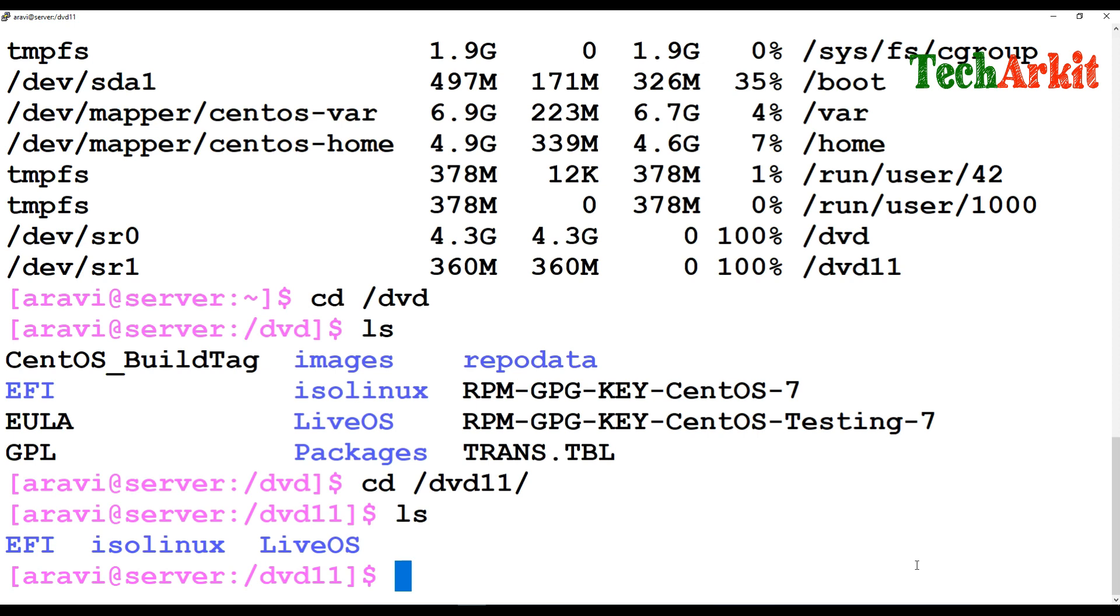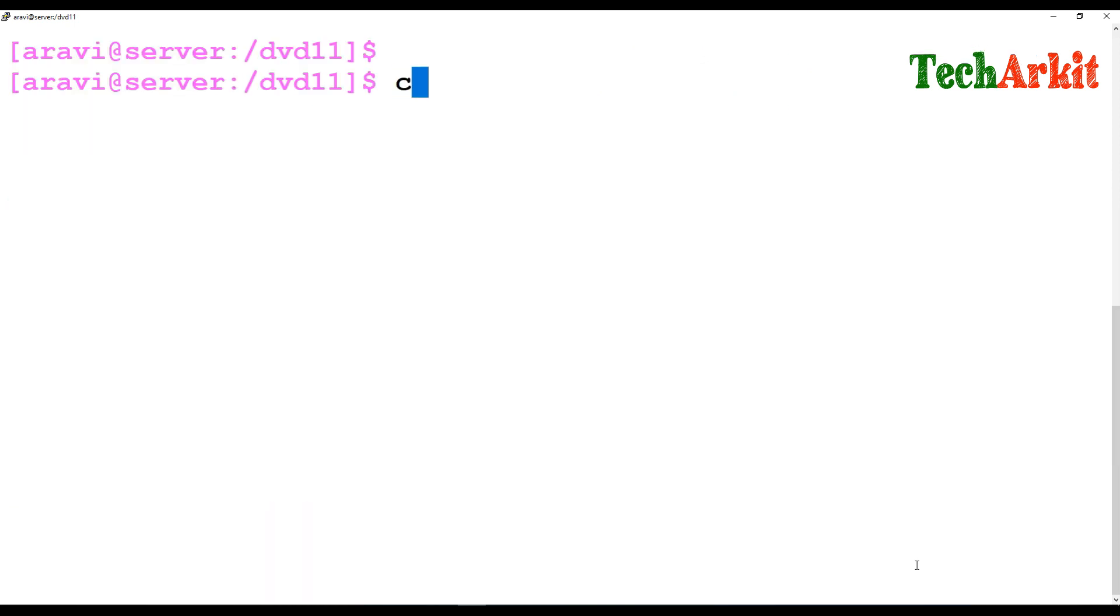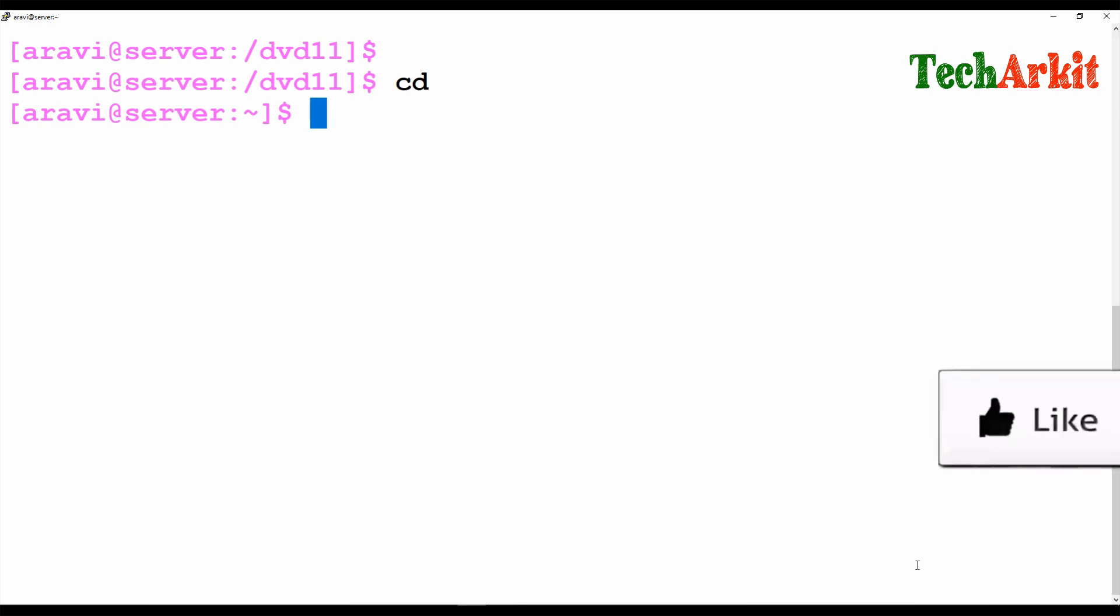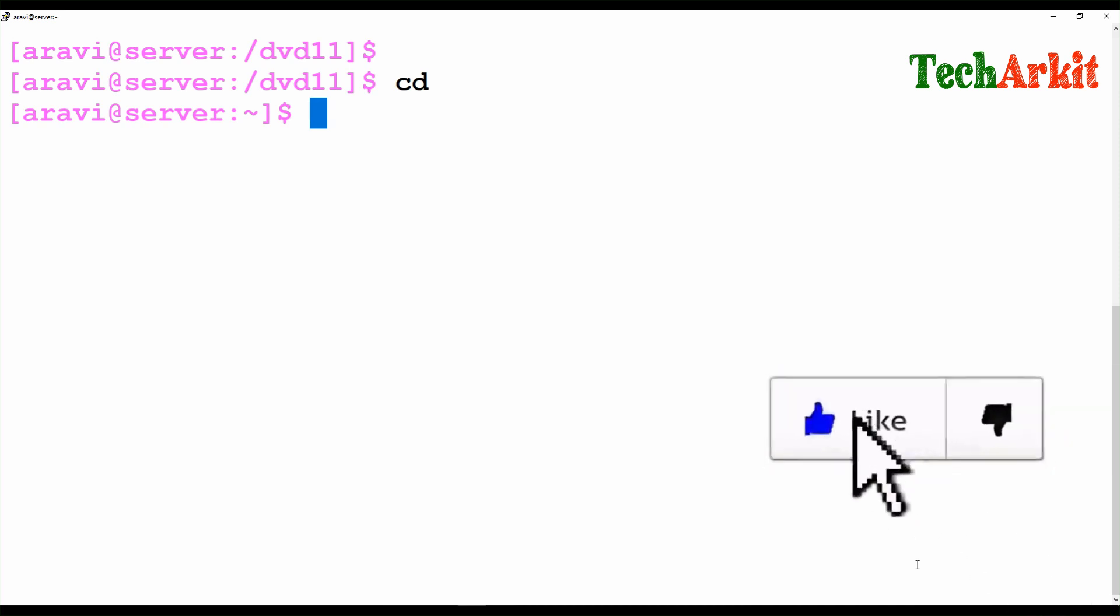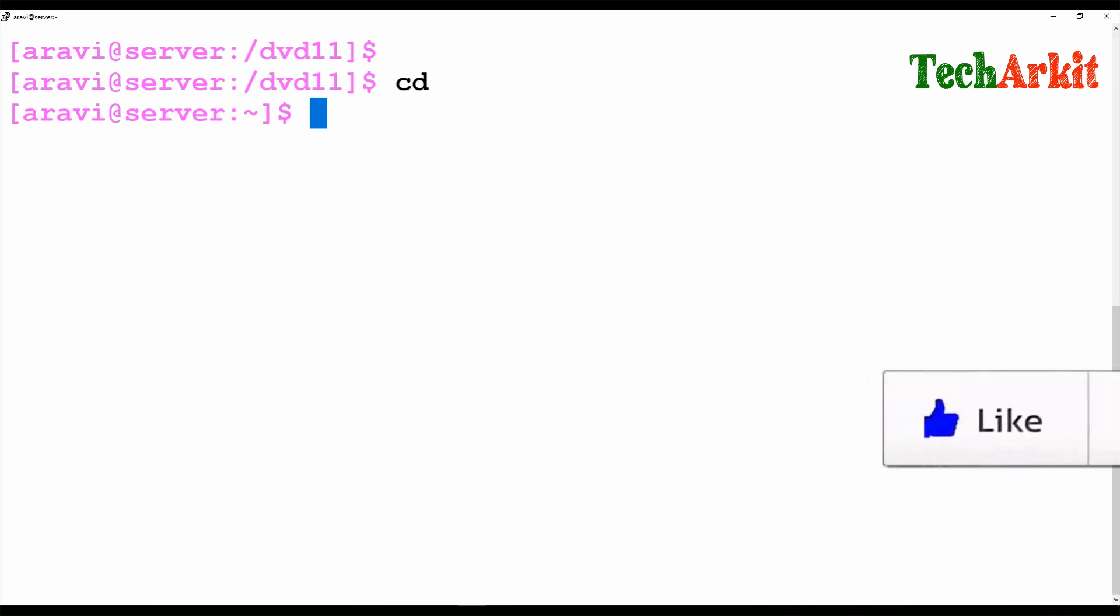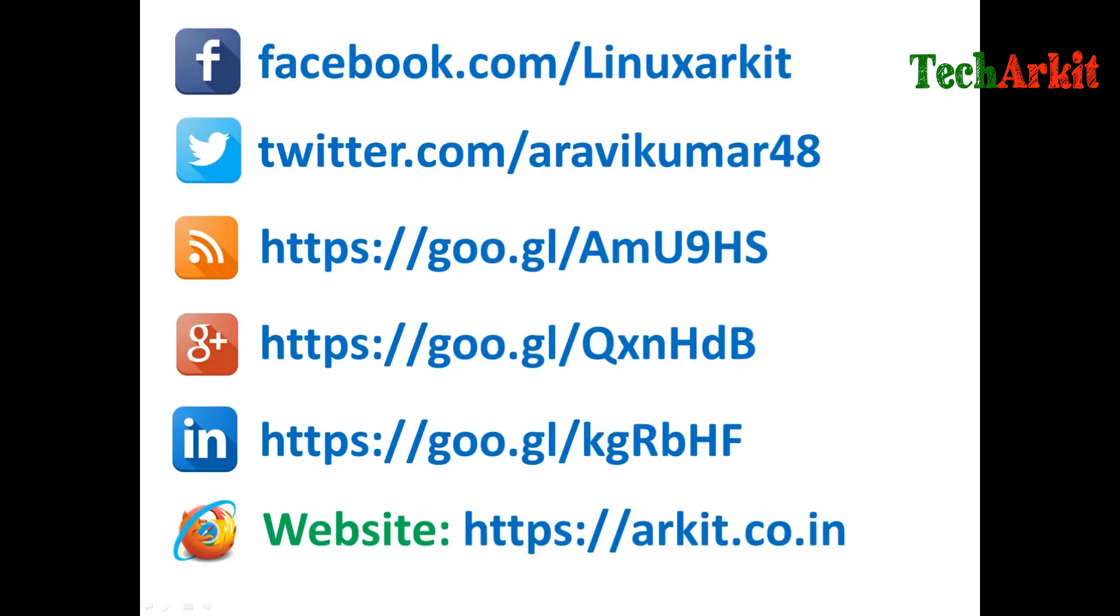You can mount them using the device names. That's it for this session. Thanks for watching. Stay tuned. Please subscribe to the channel for more upcoming videos and courses. Please follow us on social networking sites if you have any technical questions.